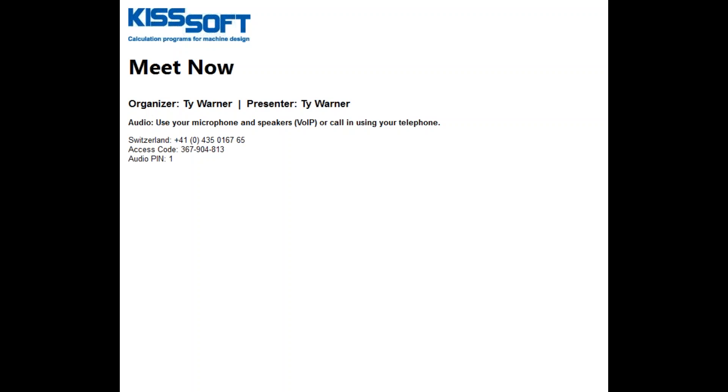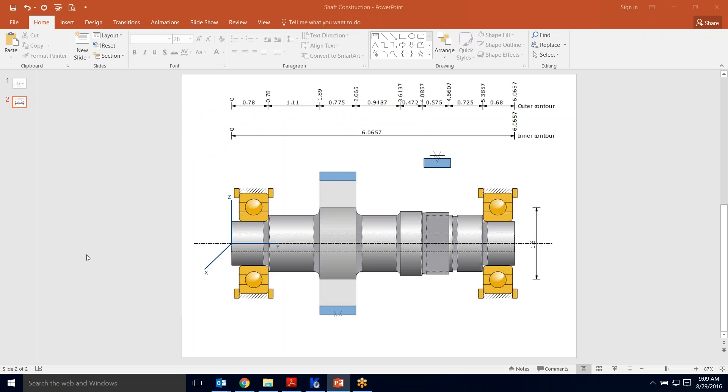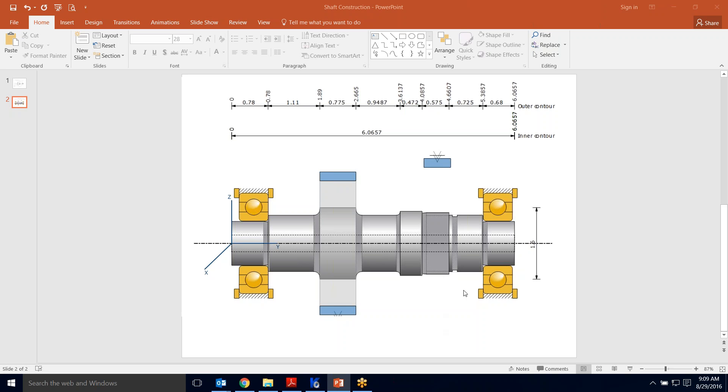So we want to start out with what we want to end up with, right? We want to build this, the gray part, this shaft and then we're going to add some bearings and some gears and maybe a pulley or a chain later on in a following tutorial. But this is the basic shape and form of the shaft that we're going to analyze.